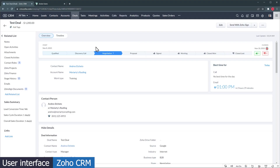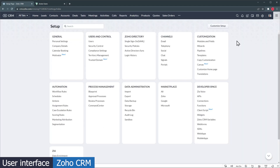Also, the record page is super customizable, allowing you to show or hide sections, modify the field layout, add modules, and more. You can also see the timeline view here. In the settings page, you will find all the setting options available. As you can see, there are a lot of settings to configure, from basic personal info to custom functions.